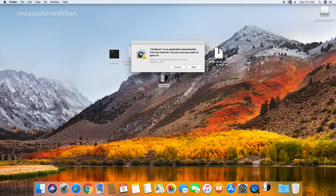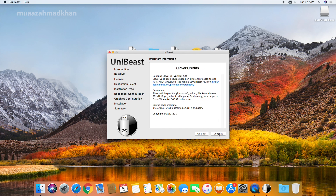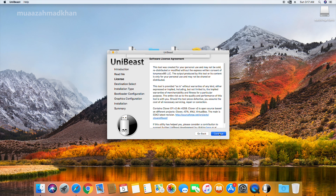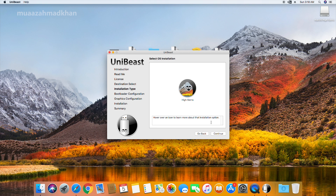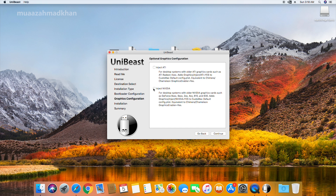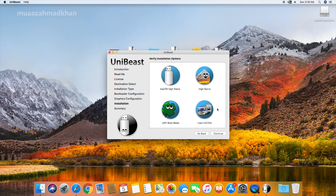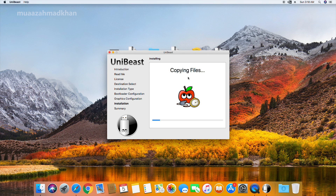Now open UniBeast. Select macOS High Sierra, UEFI boot, and Inject NVIDIA. Click Continue and enter your password to start the process. It will take around 10 minutes.